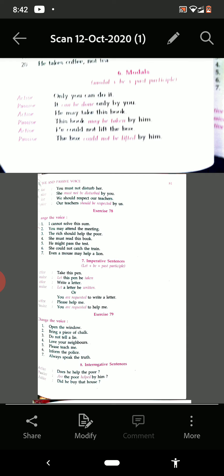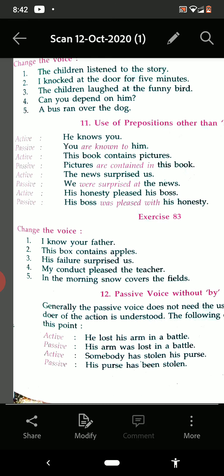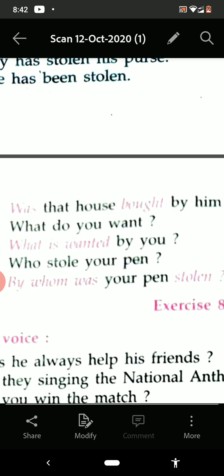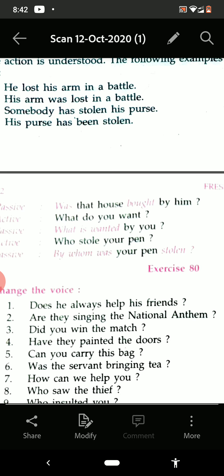'Did he buy that house?' See the tense — it is past, so 'was' or 'were' will be there. Answer: 'Was that house bought by him?' Next: 'What do you want?' Answer: 'What is wanted by you?' — with a question mark. 'Who stole your pen?' — 'Stole' is past form, so 'was' or 'were' will be there. Answer: 'By whom was your pen stolen?'